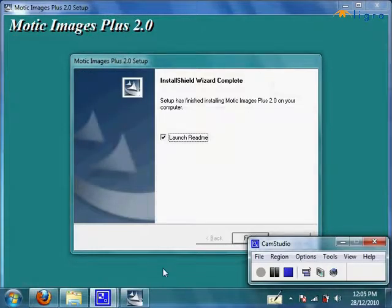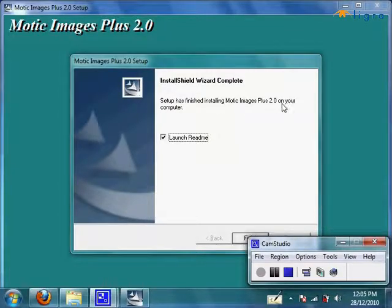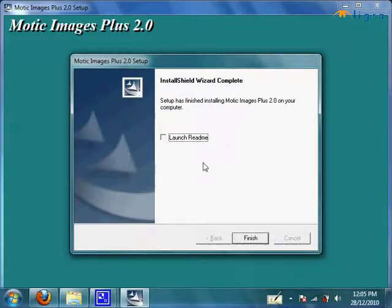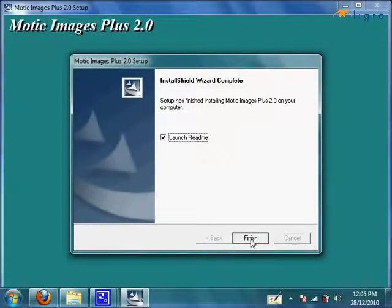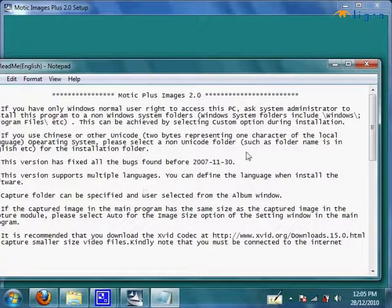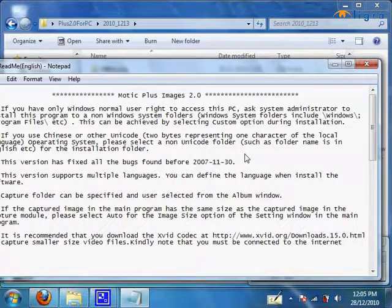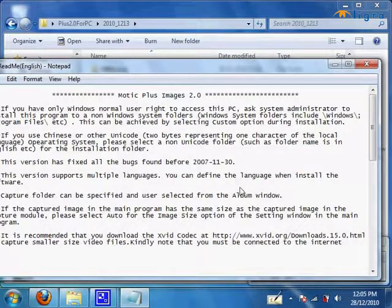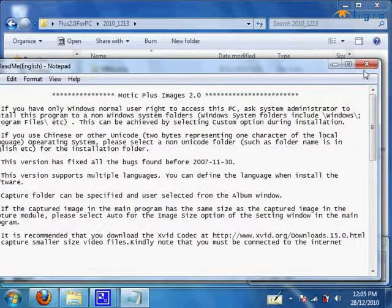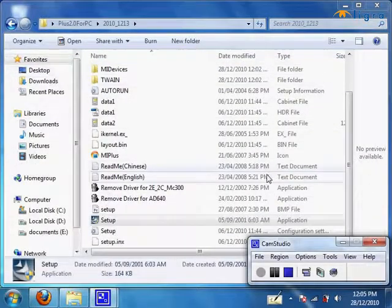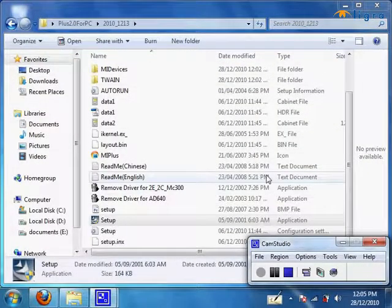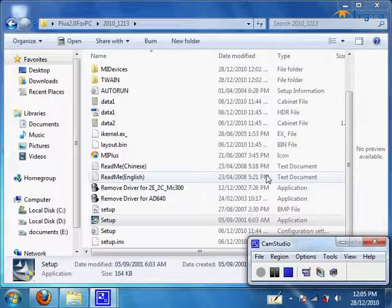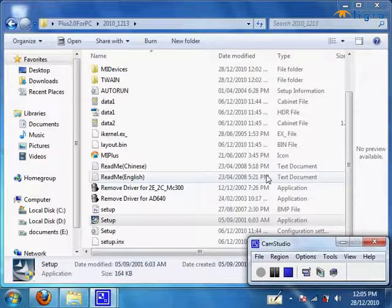Once it's done installing, it will pop up this window saying setup has finished installing Motic Images Plus 2.0 on your computer. What you can do is click on finish. It will launch this readme window which you can read over, but since it has nothing important to say, we'll skip over it. Now all I need you to do is plug in your Moticam or microscope USB cable to your computer and power up the microscope. That's what I'm going to do now.